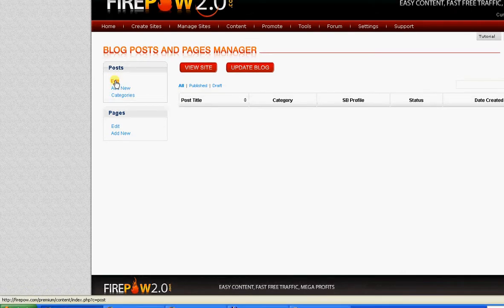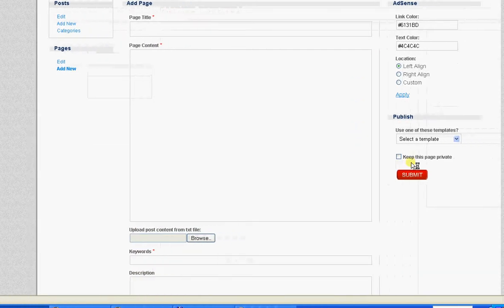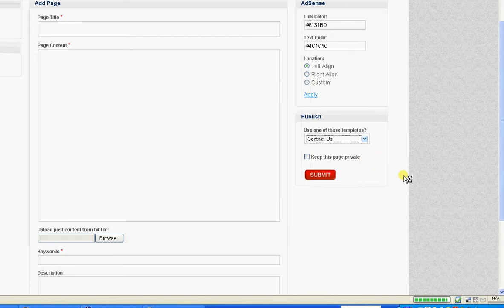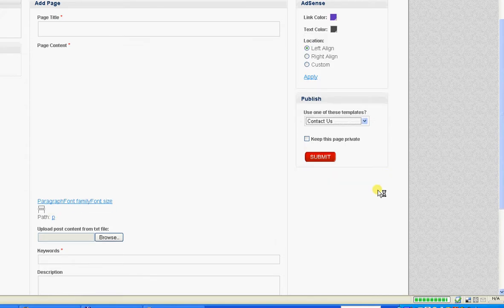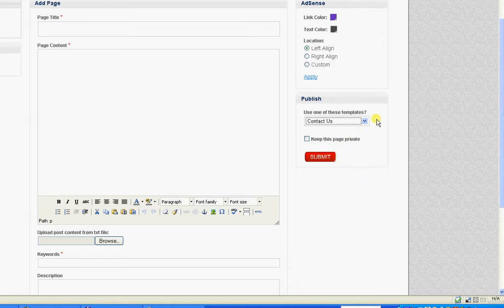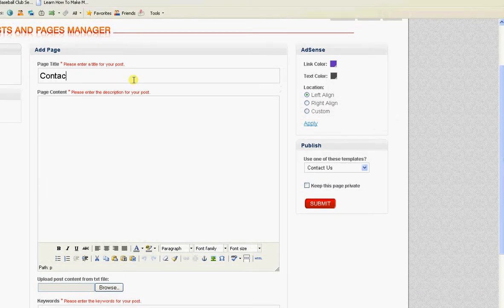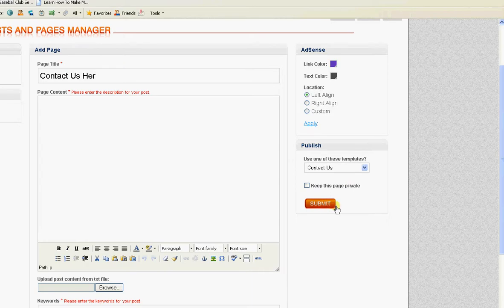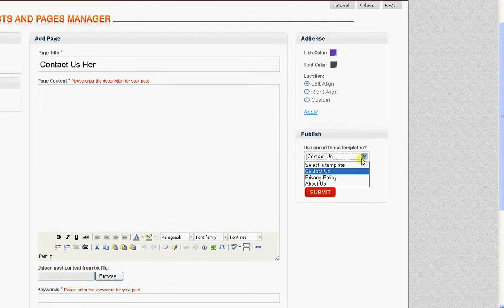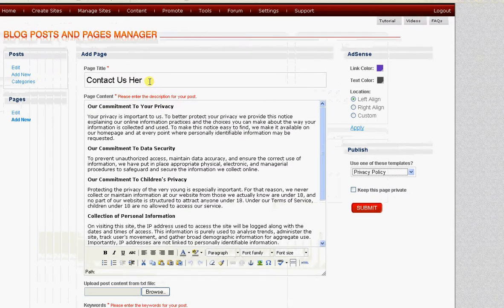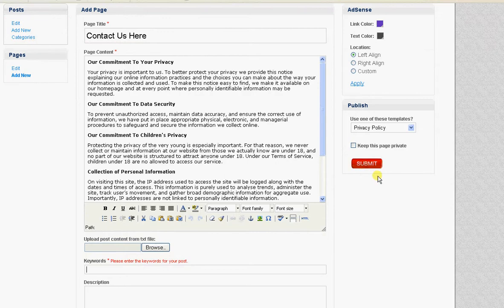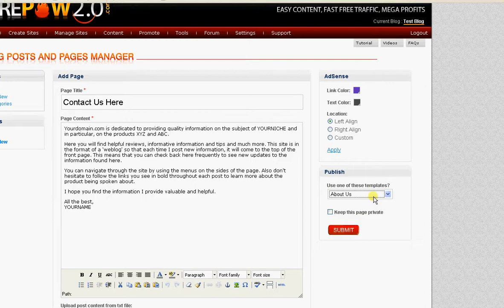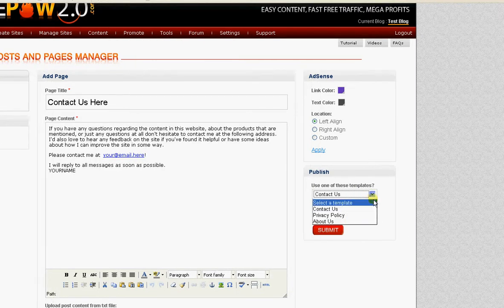You can either add new posts or add new pages. There are some template pages inside Firepower, contact us page. Let's have a look at it. There's the three pages that you get.